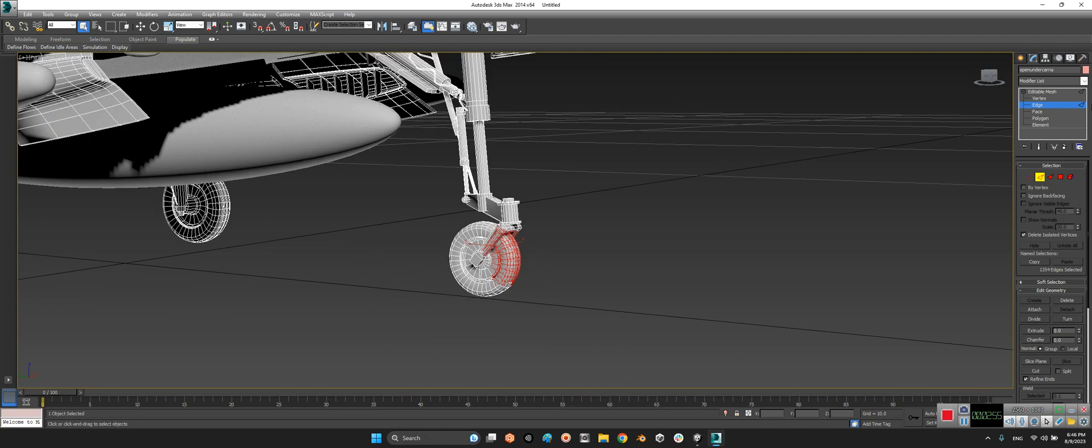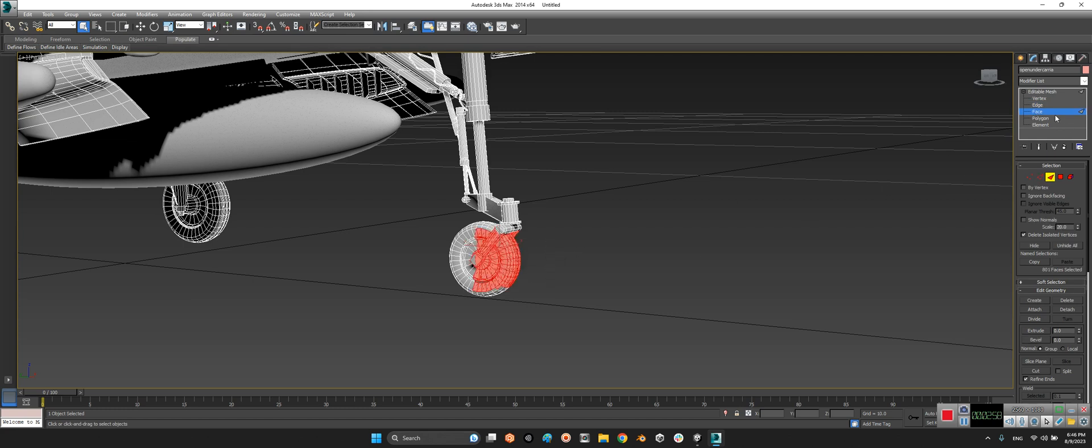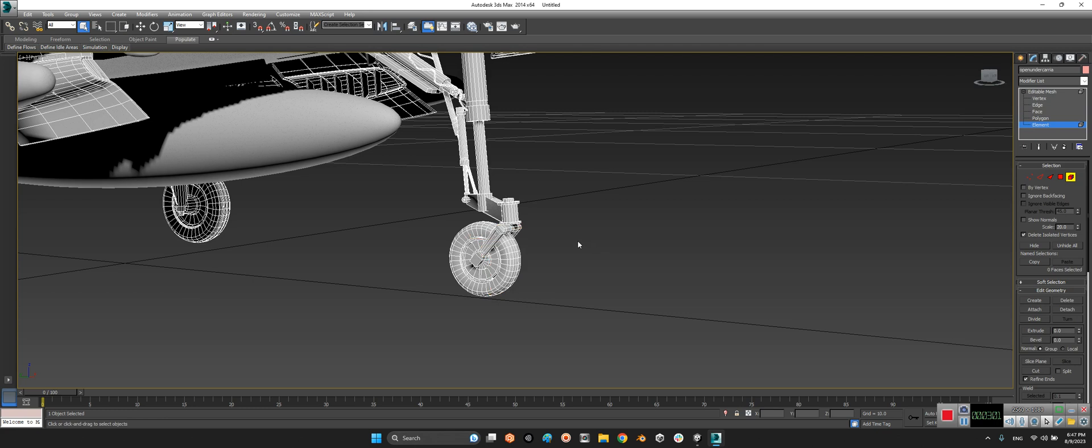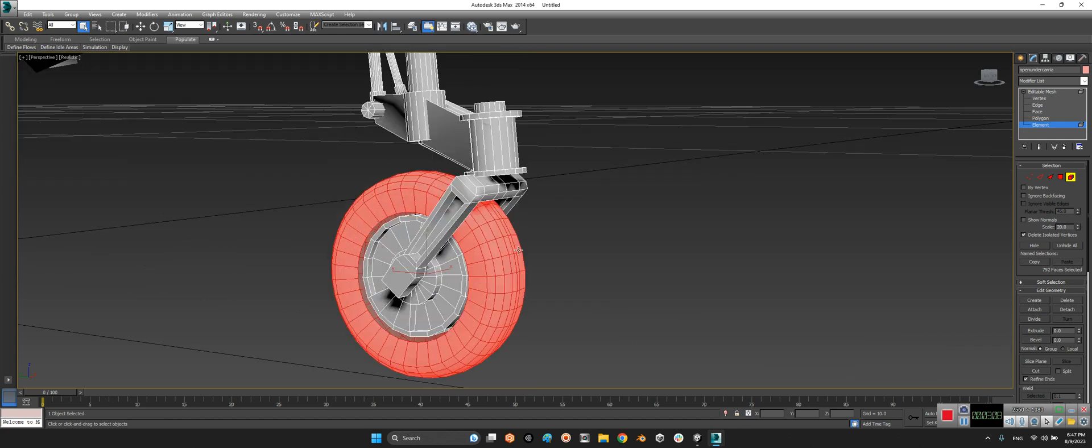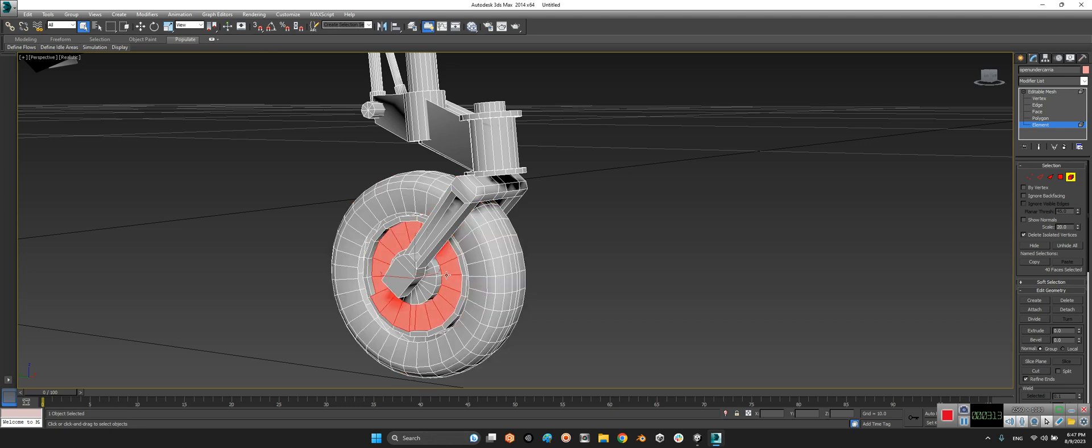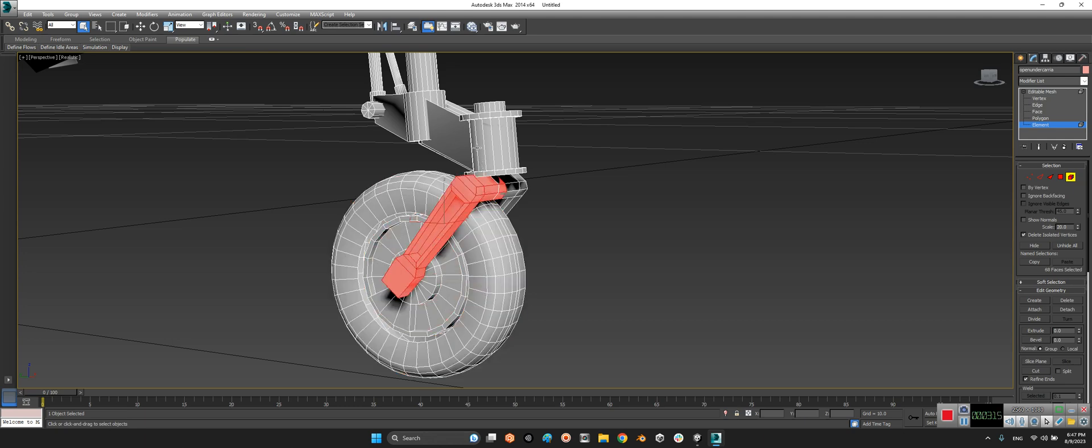And the faces and the polygons and the element itself. Look at this - in the element you can select that object and that object separately.